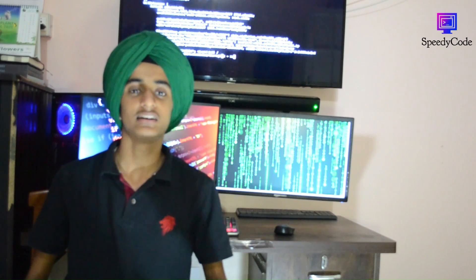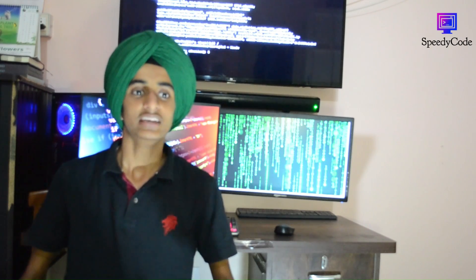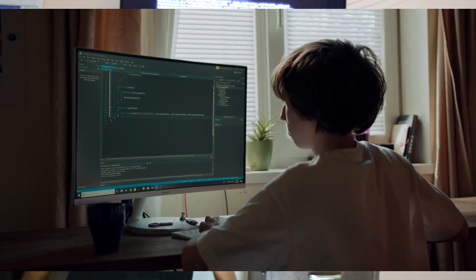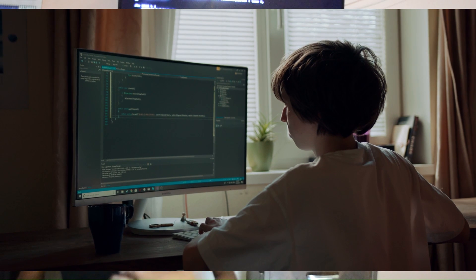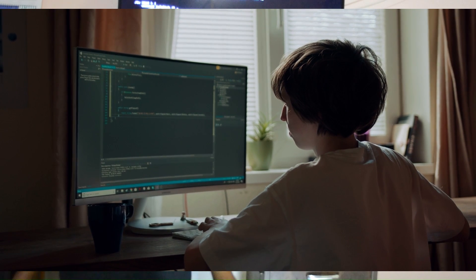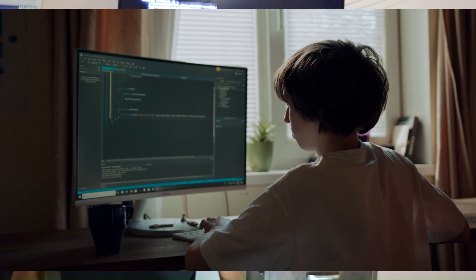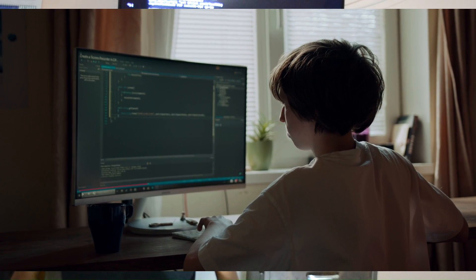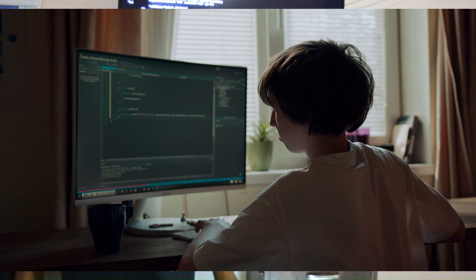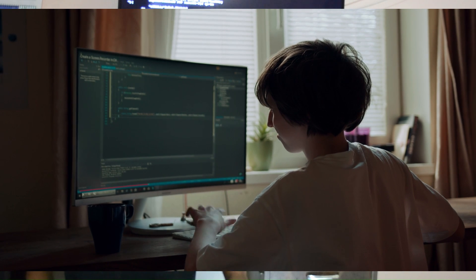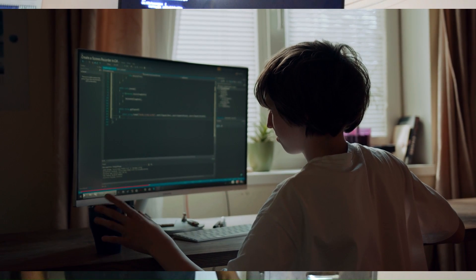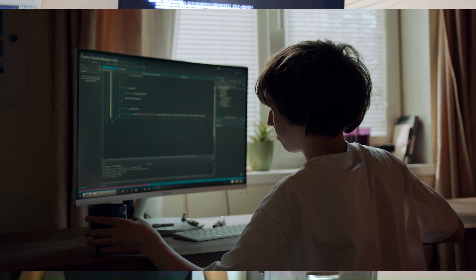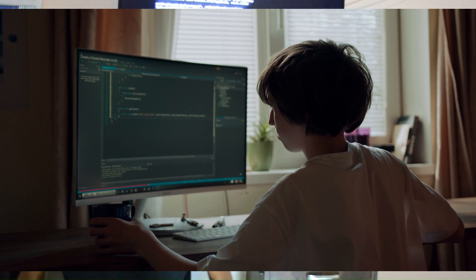Learning with peers has its own enjoyment and it is better than learning solo. You can learn from your peers and teach others. Practice makes perfect — coding needs a lot of practice to be great at.